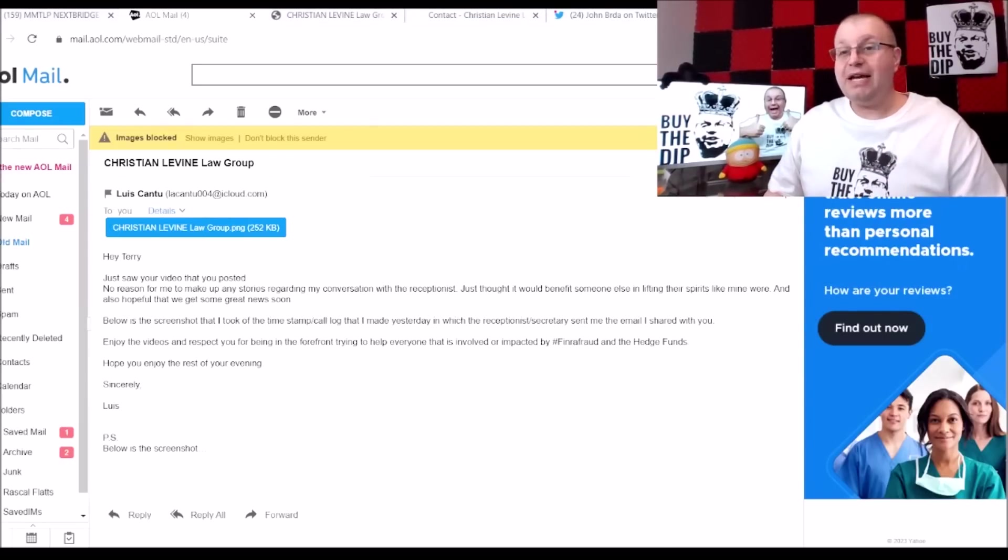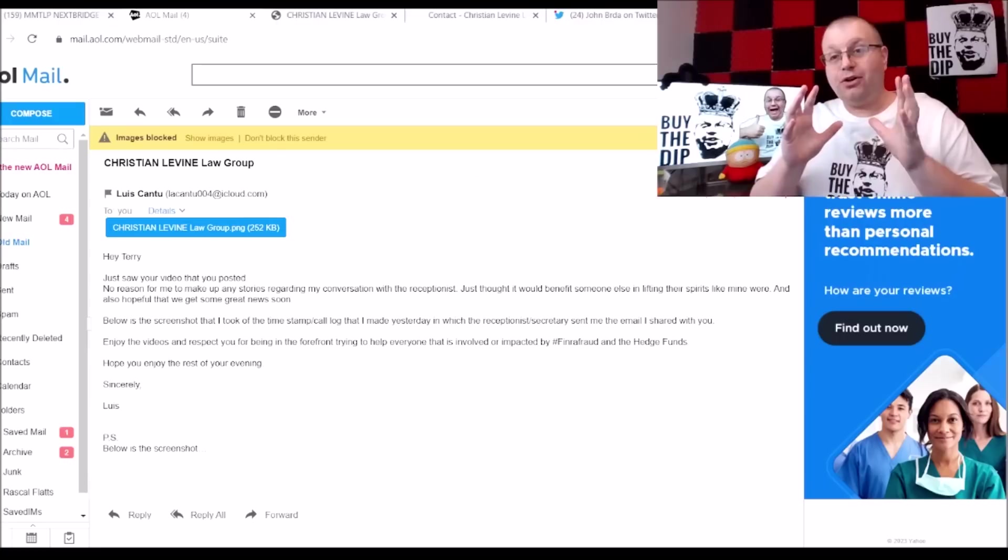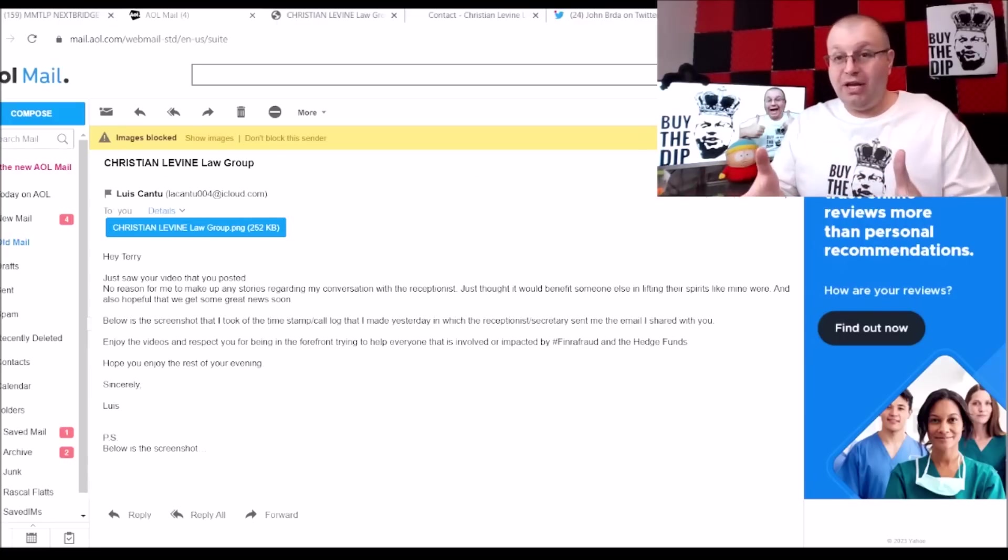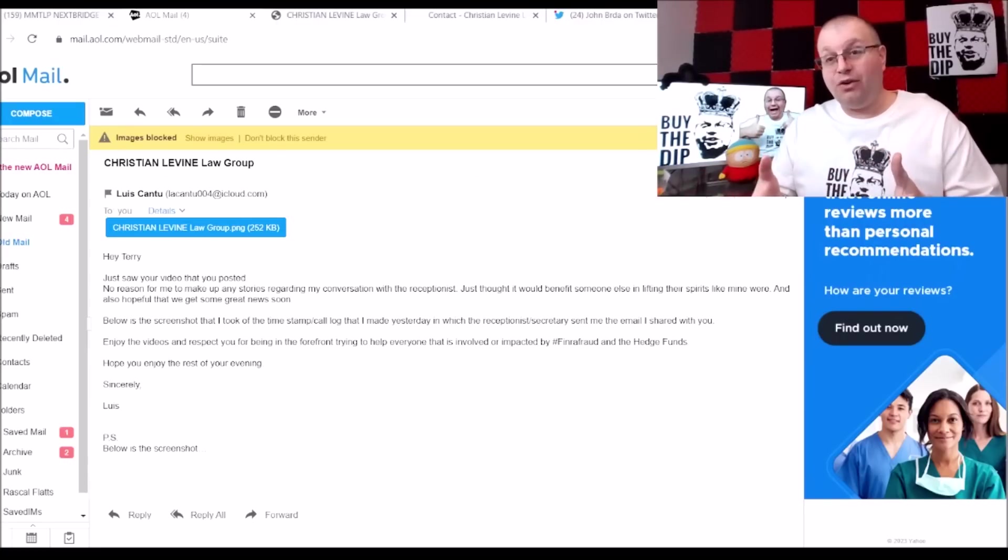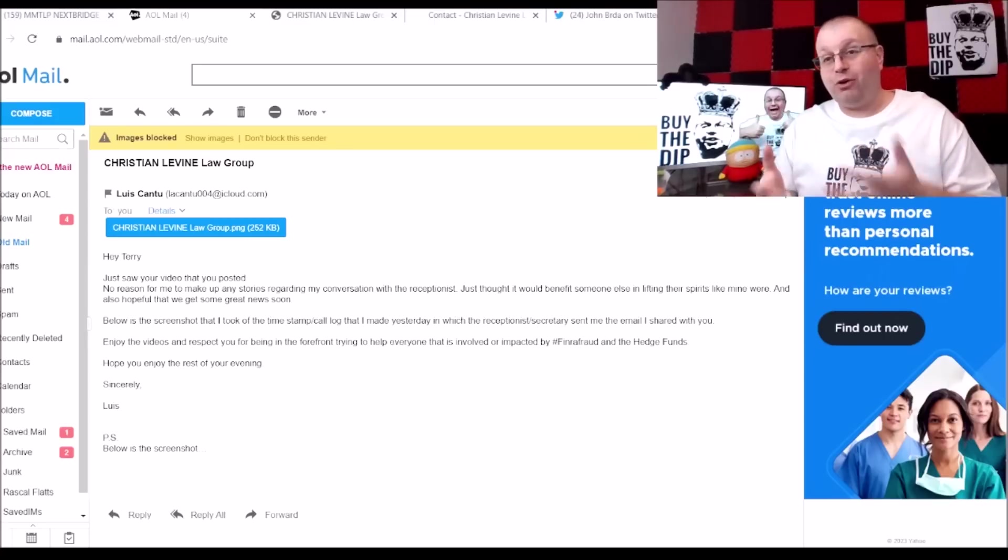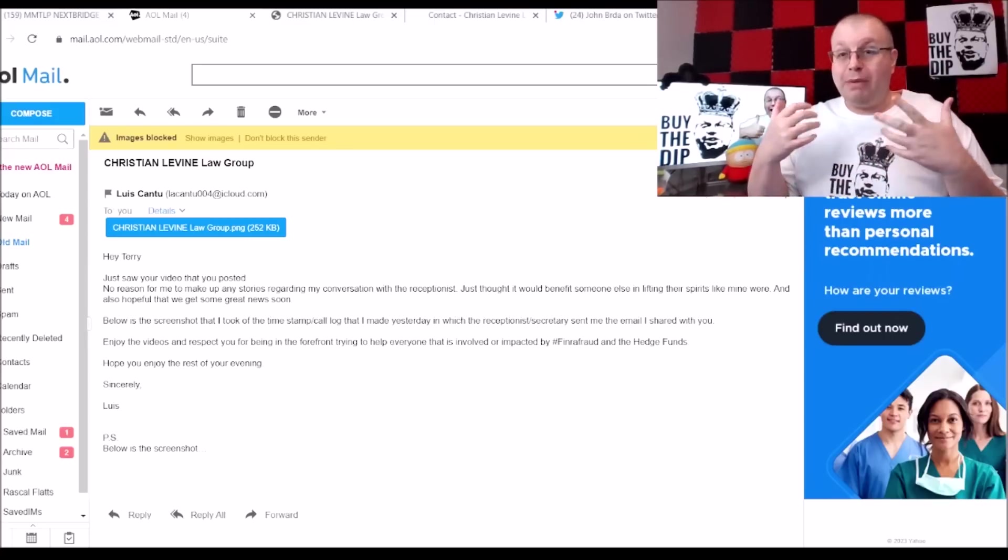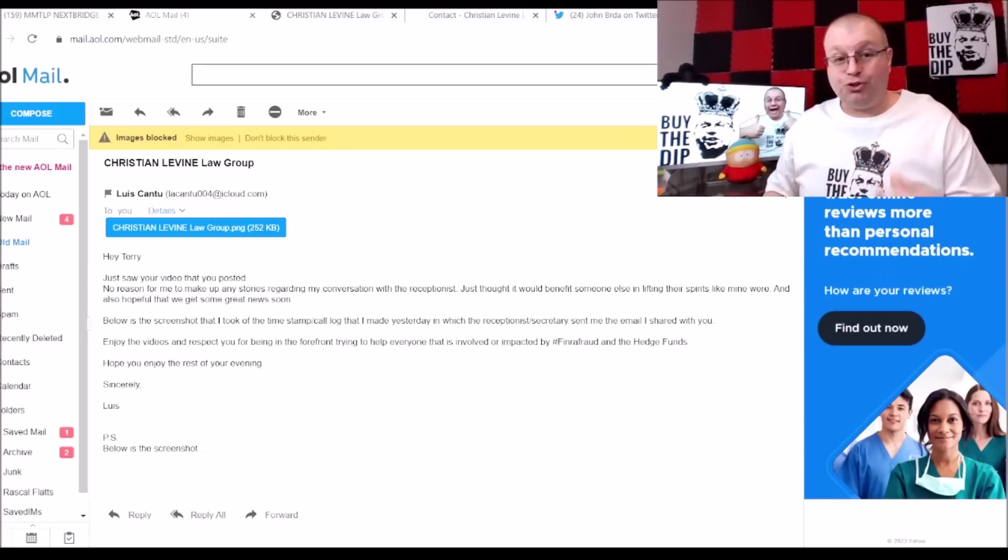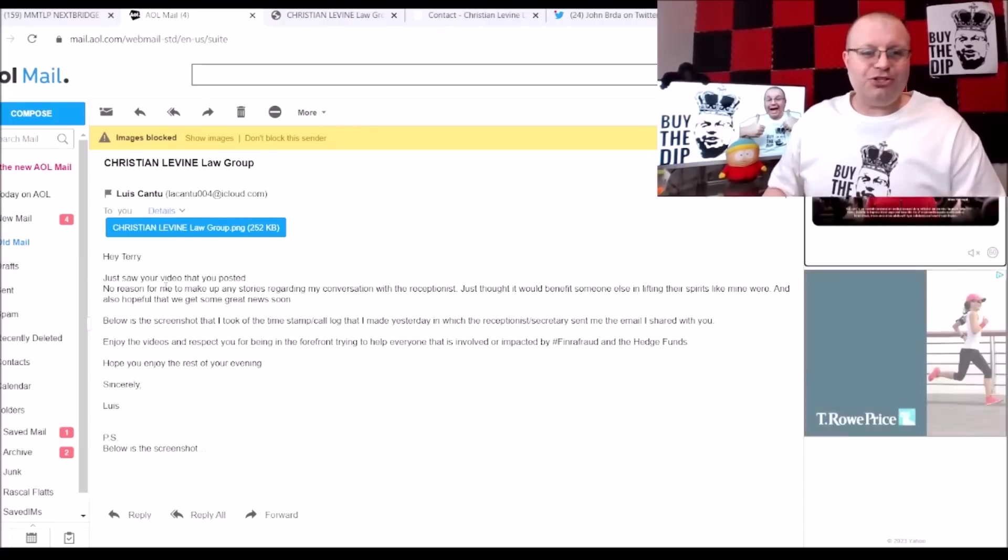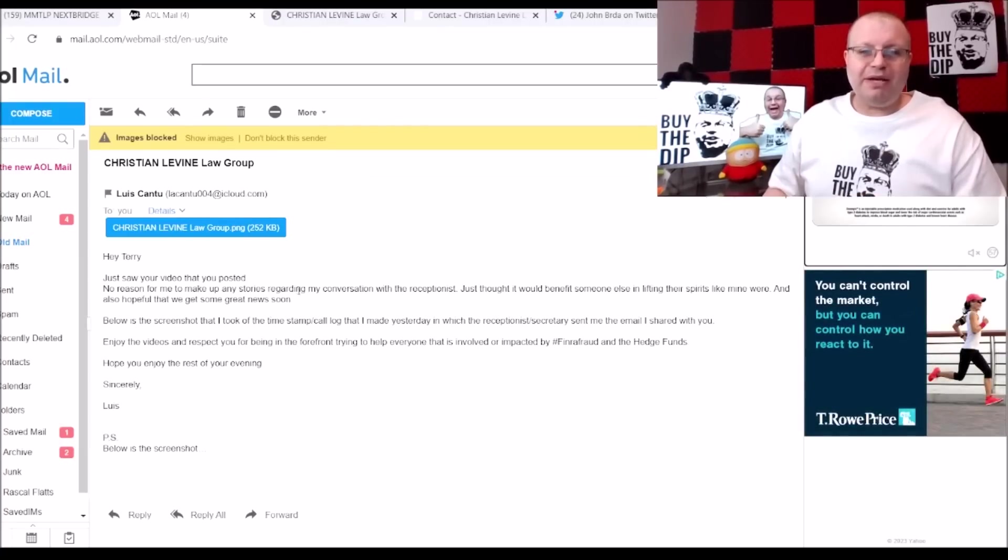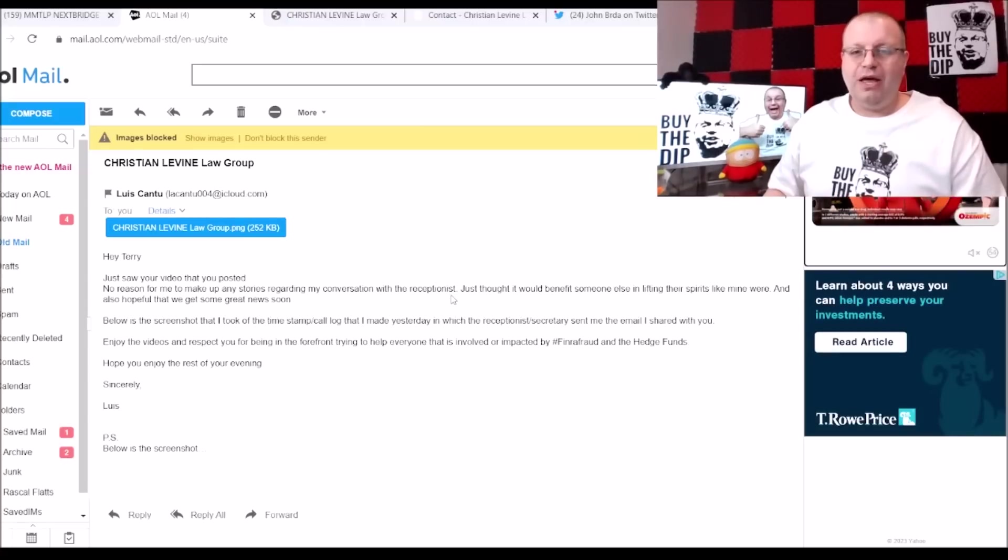He replied back here to me after he saw the video. I did say I couldn't confirm or deny his claim, but I said that I do believe that he's telling the truth. He says hey Tara, just saw your video that you posted. No reason for me to make up any stories regarding my conversation with the receptionist. Just thought it'd be some benefit, thought it would benefit someone else lifting their spirits like mine were.